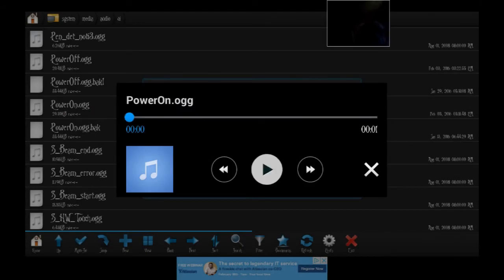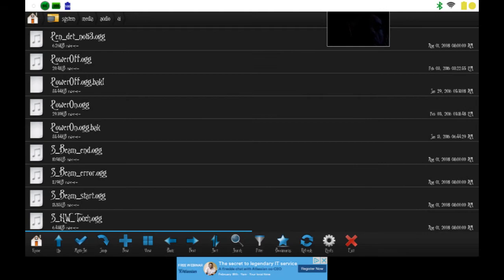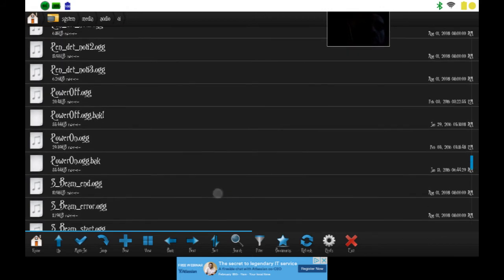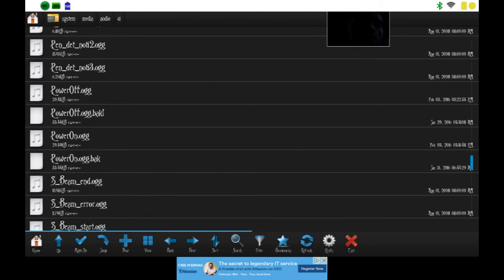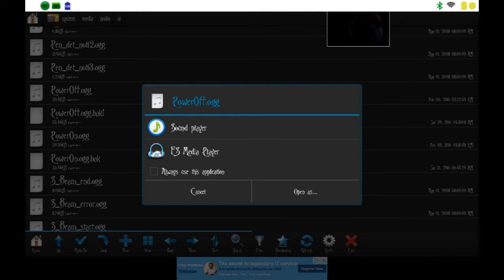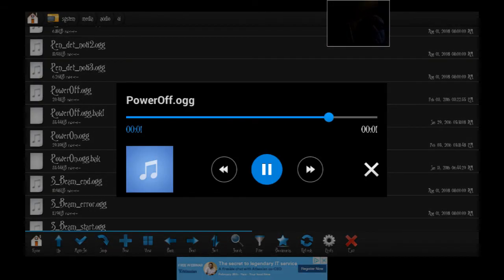You can also do it for your shutdown sound, your PowerOff sound. As you can see, for my power off I got this right here, a robot sound.